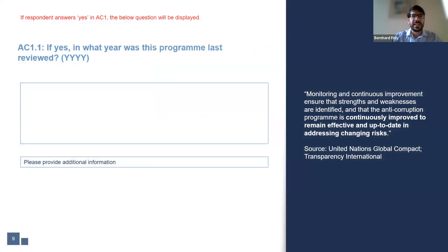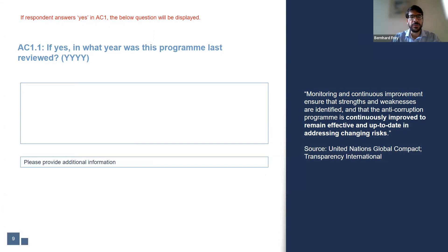AC-11 asks for the year that the compliance program was last reviewed. It is important to review policies regularly. Policies should be dynamic and can change over time according to new information, regulation, and evolving understanding of the roles and responsibilities of business, or in reflection of lessons learned.